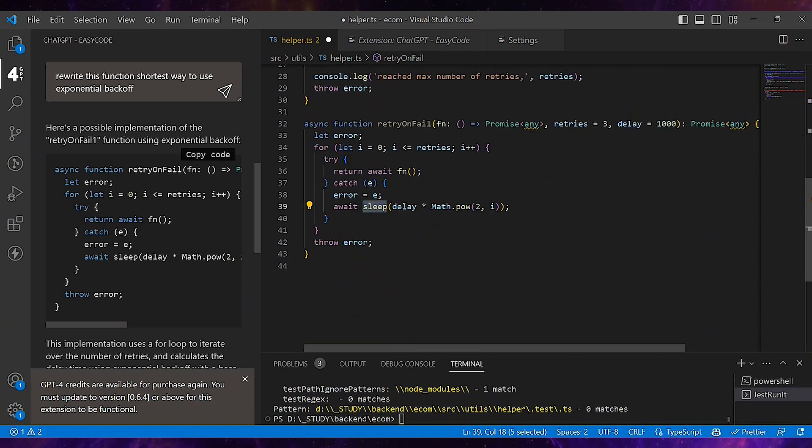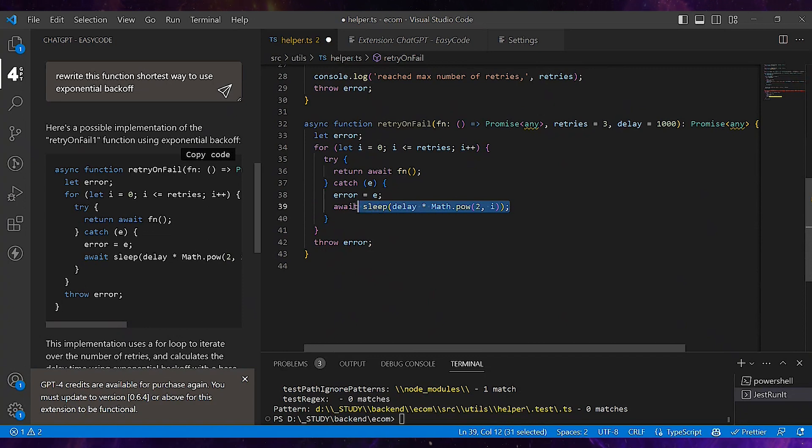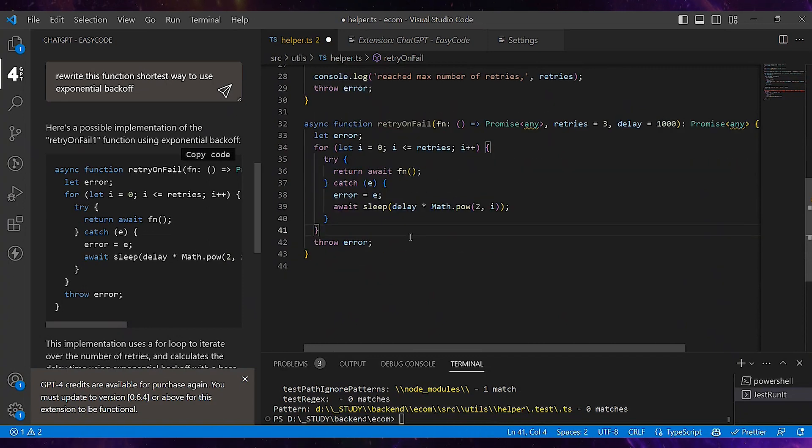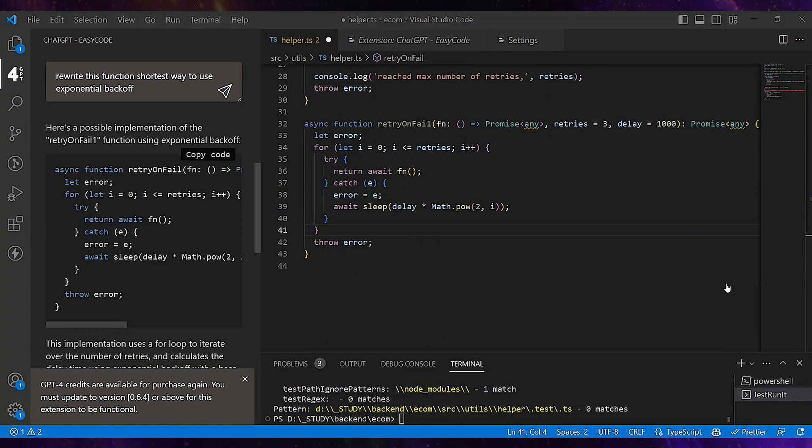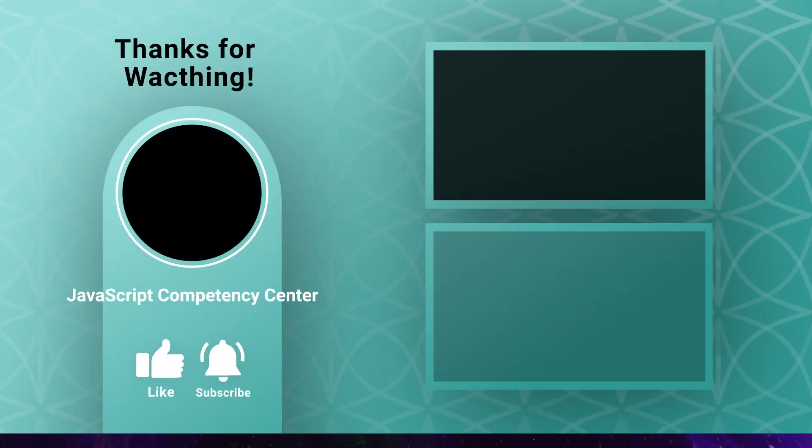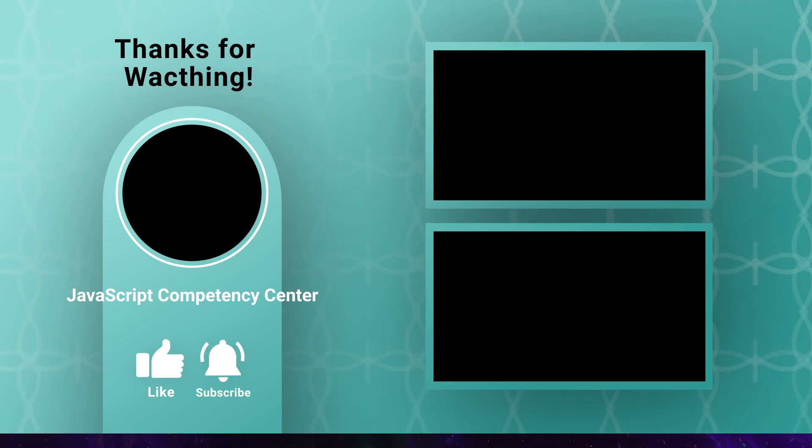Then it does some exponential calculations here, so it looks quite good. Thank you.